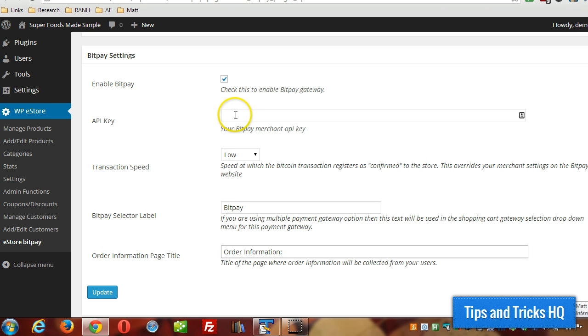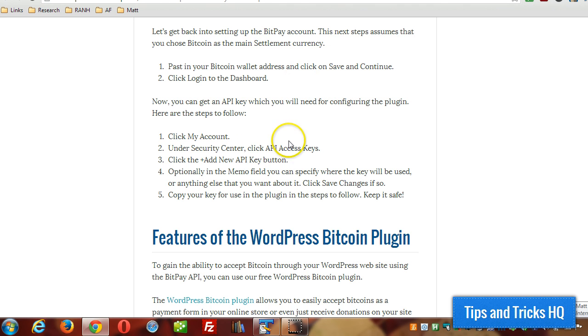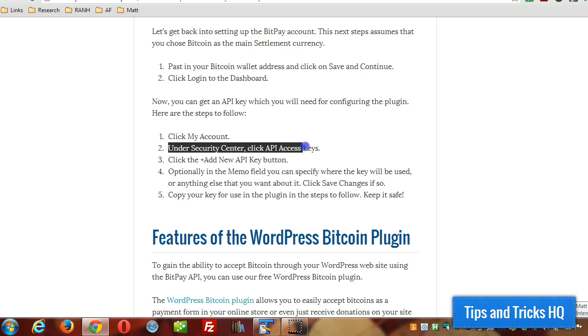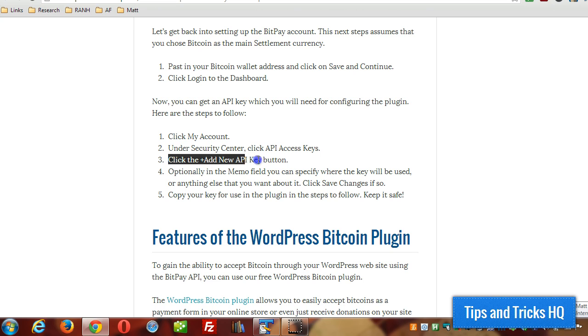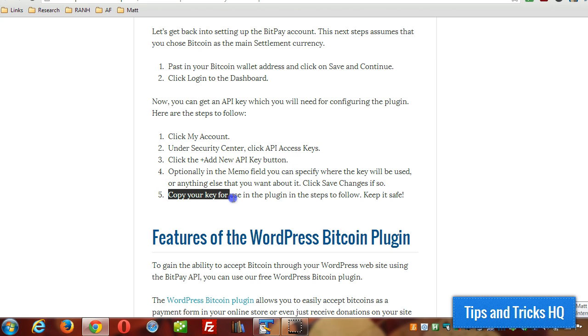For the API key, to get that from your BitPay account, simply log into your BitPay account, click My Account, under Security Center, click API Access Keys, click the plus Add New API Key button, and copy your key to the clipboard.